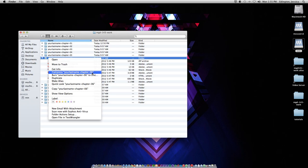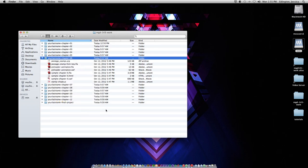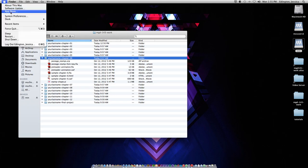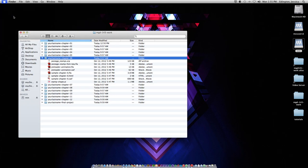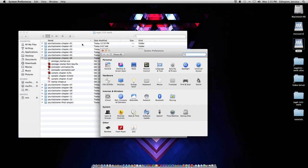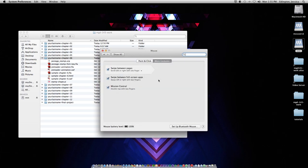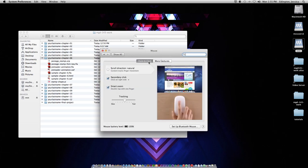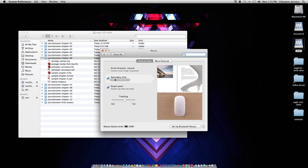If you don't have the right click on your mouse, you should be able to go up to system preferences, go to mouse, point and click, and do secondary click, click on right side.